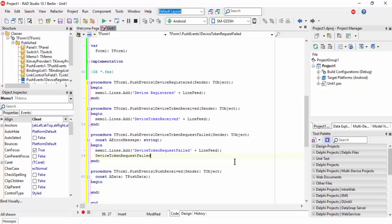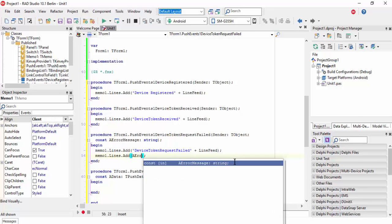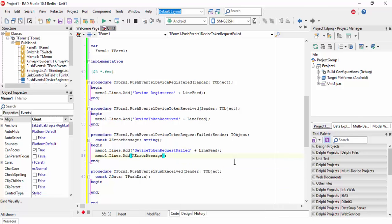Add memo1.lines.add for the error message plus line feed.